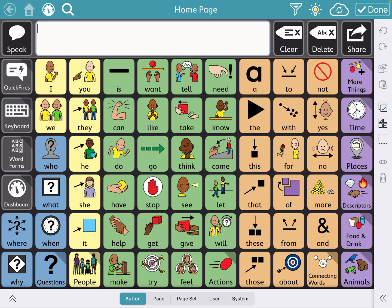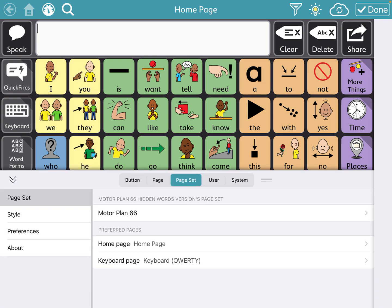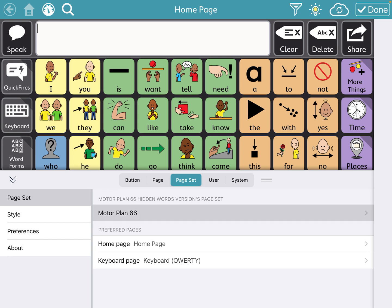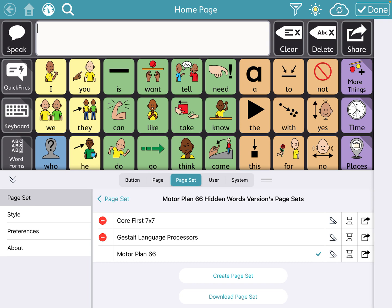Go to the bottom of the page and you'll see: Button, Page, Page Set, User, and System. You want to click on Page Set — it's going to highlight. You'll see it gives you the option showing the name of this specific vocabulary, which might be different from mine. Press on that and you'll see you have the option to create a page set and also to download the page set.